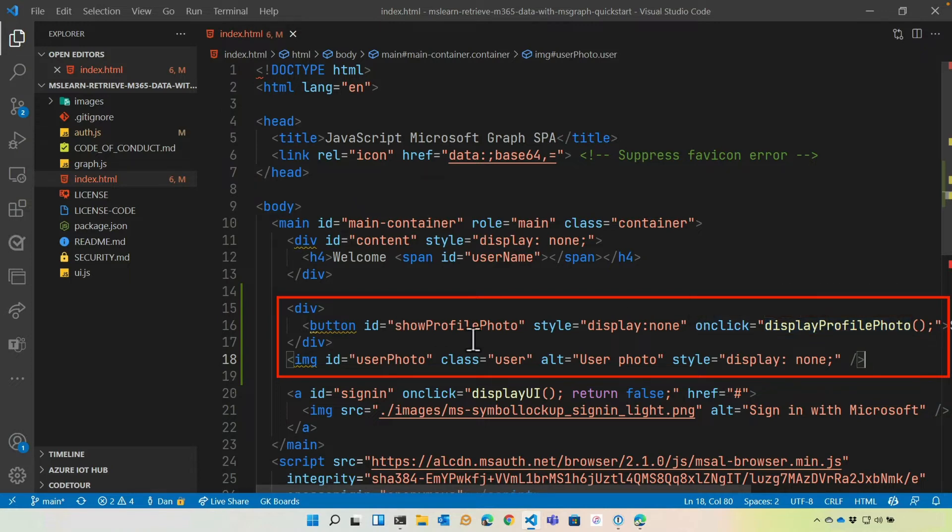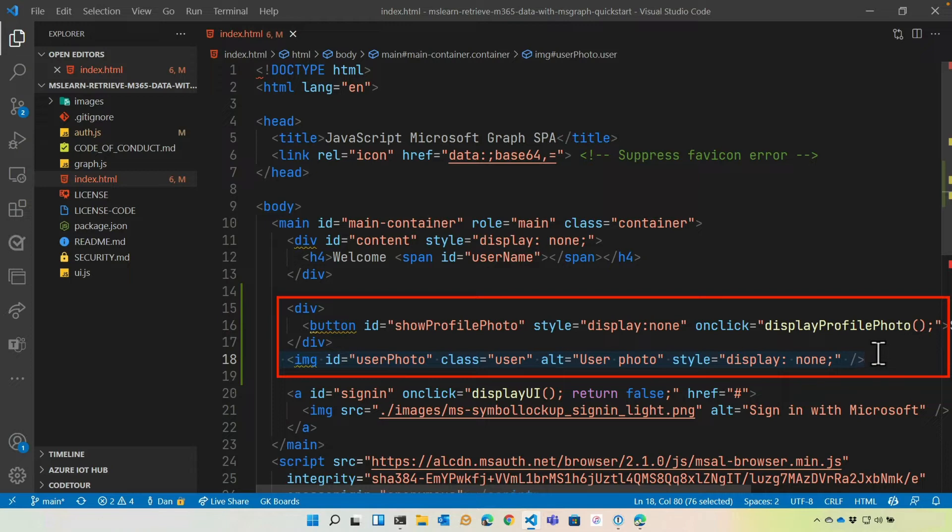Once that comes back, we'll hide the button. And then we'll display that user profile right here. And their photo will be added as the source of this image. And I'll show you how to convert a blob of data into a local URL that the browser can actually use.